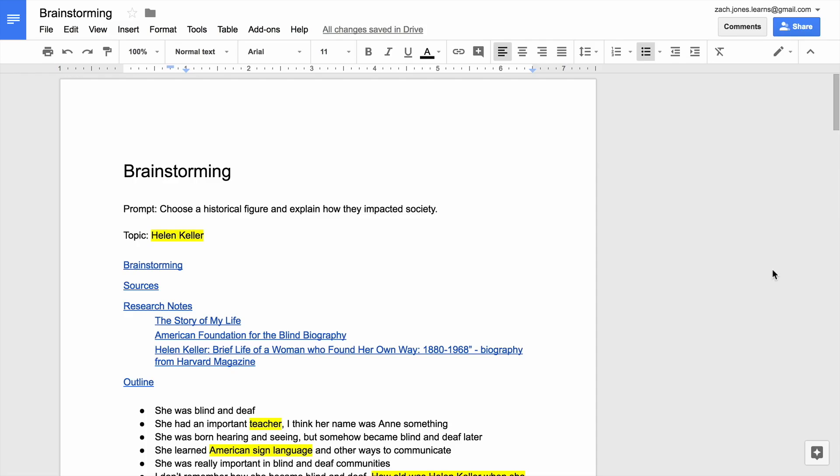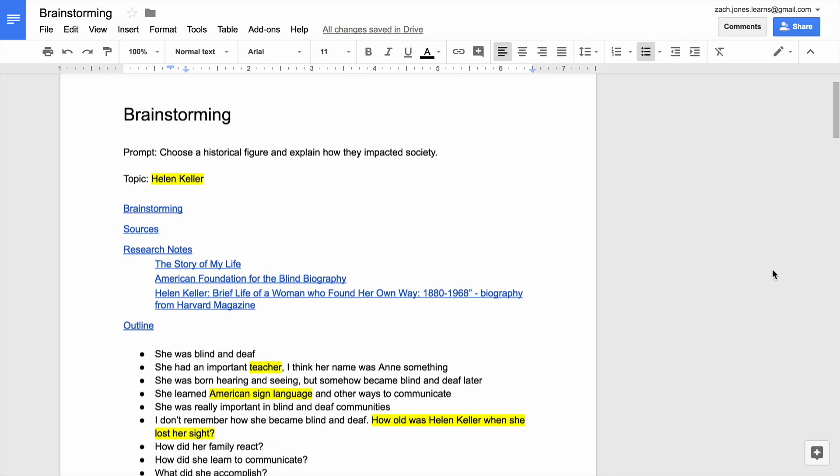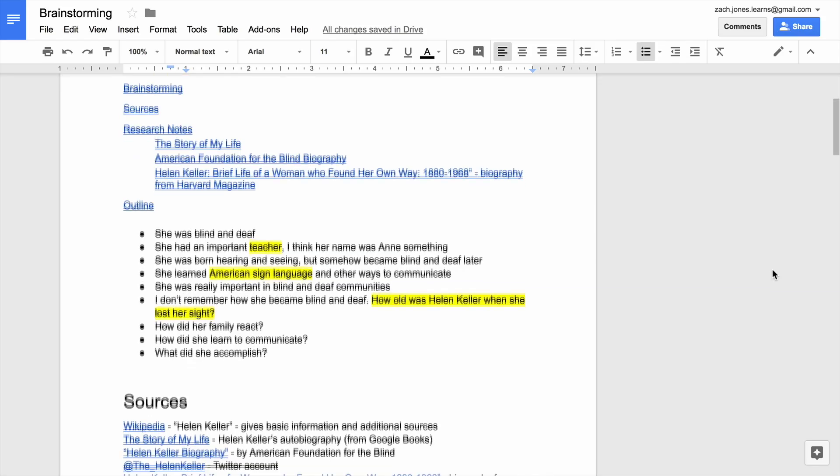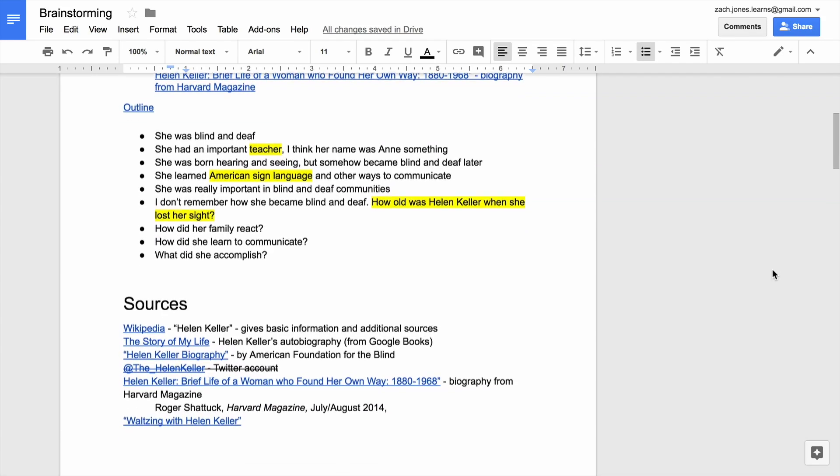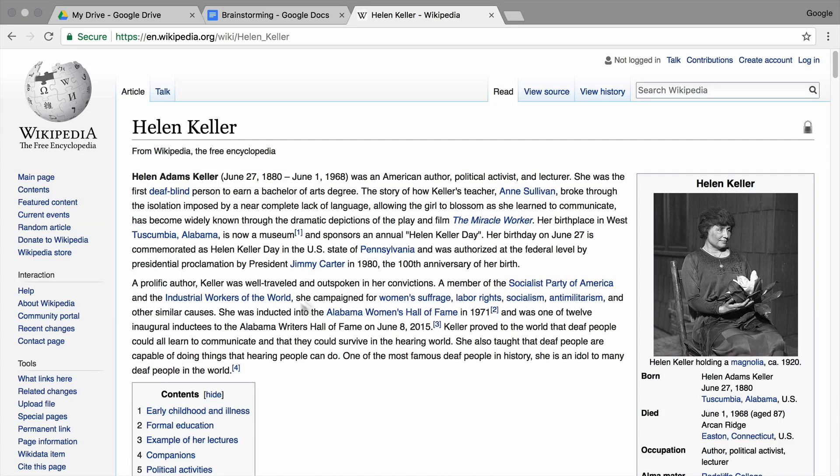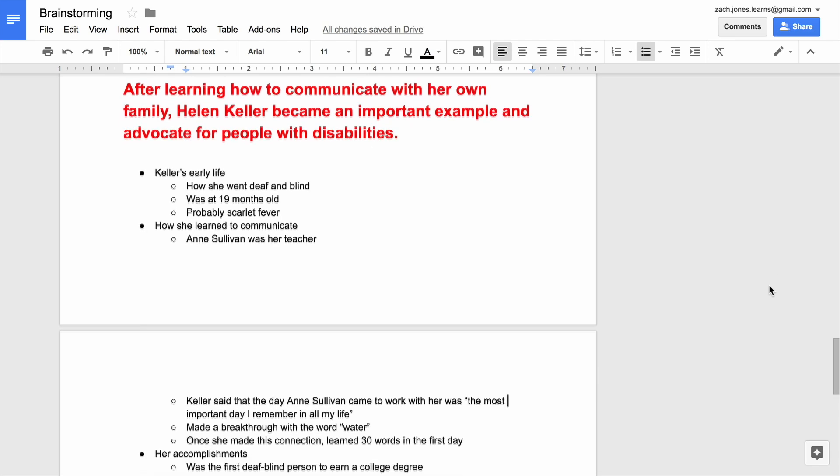The videos in this unit will walk you step by step through writing a paper. You will create a brainstorming document, complete internet research, and evaluate source credibility, create an outline...